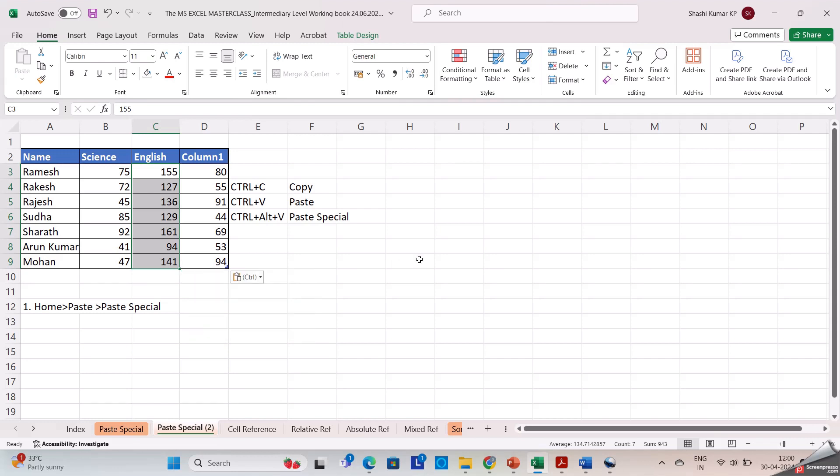The same method can be used to perform multiplication, division, subtraction, and other mathematical functions using paste special operations.